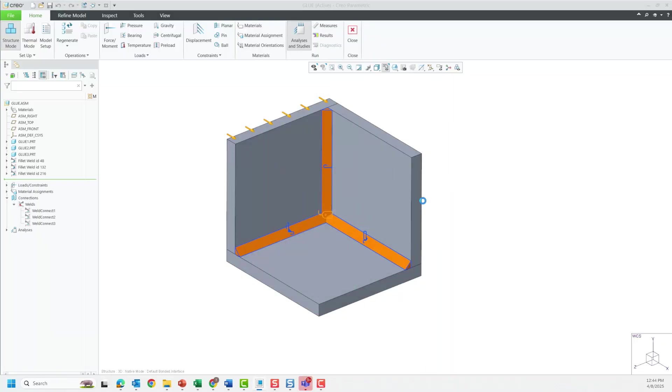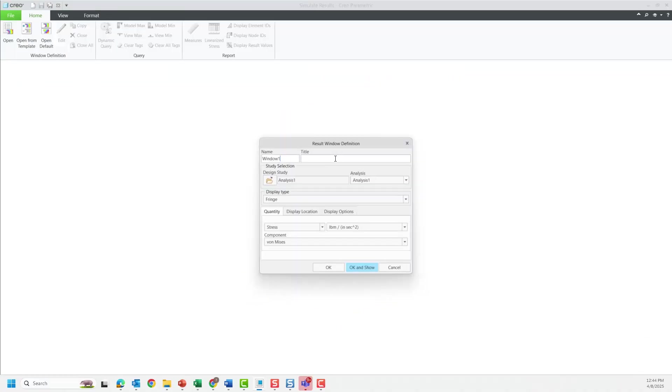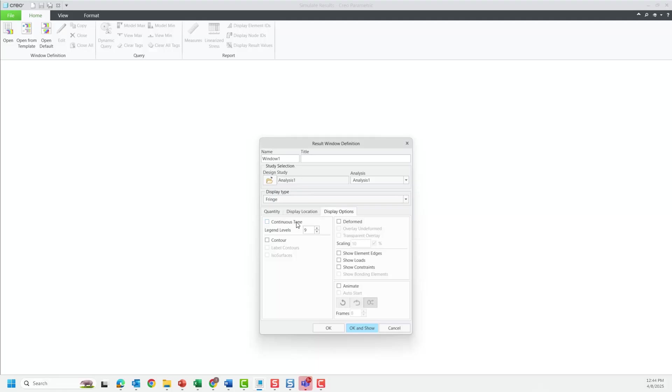This new option for solid welds has been a commonly asked for enhancement from Creo Simulate customers and provides a successful mesh with an accurate simulation solution.